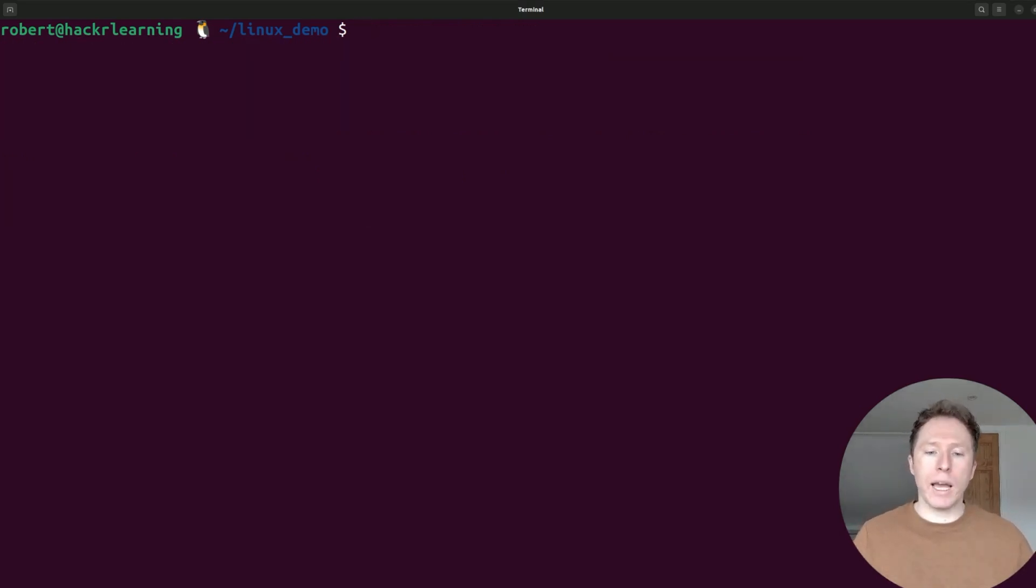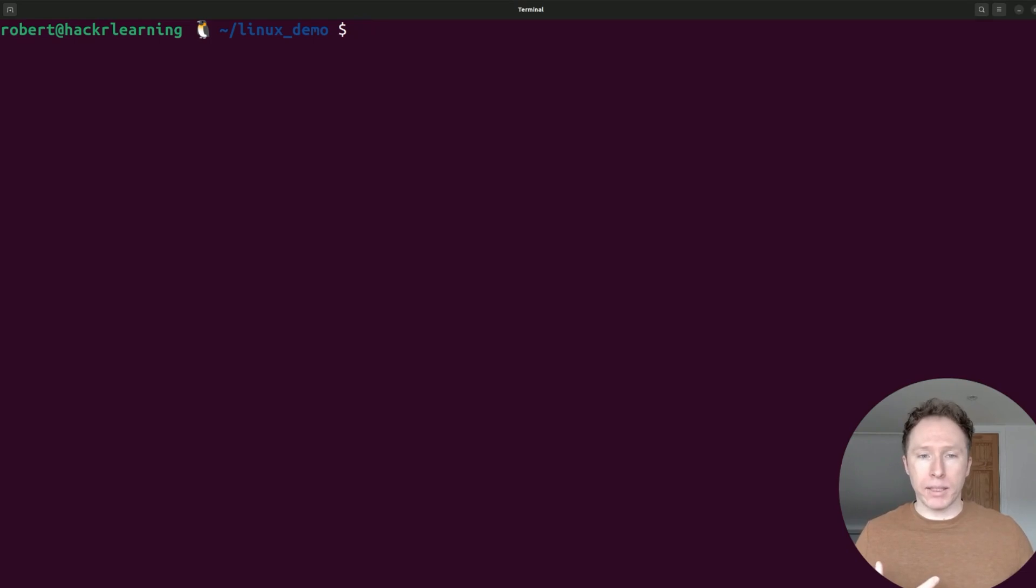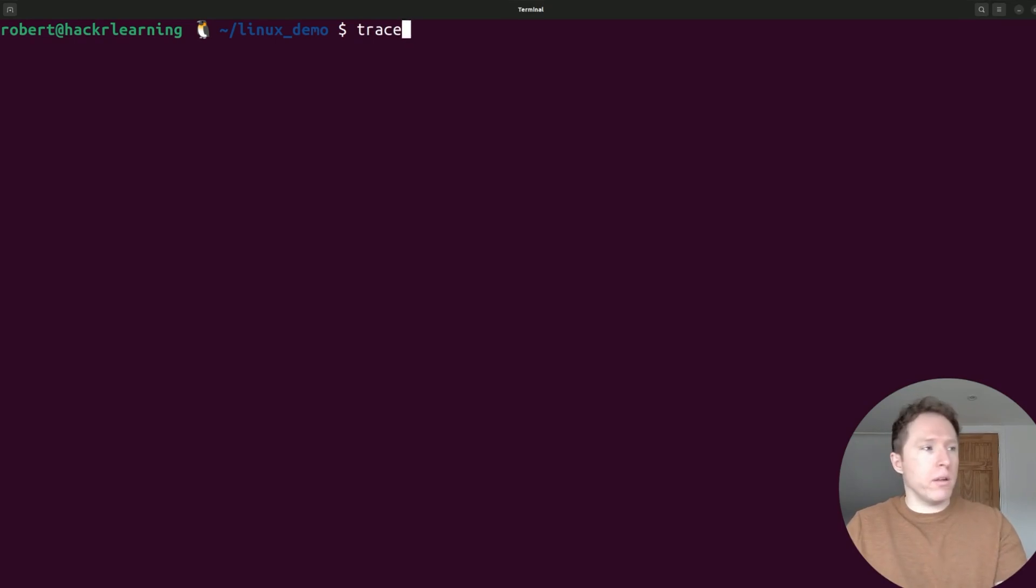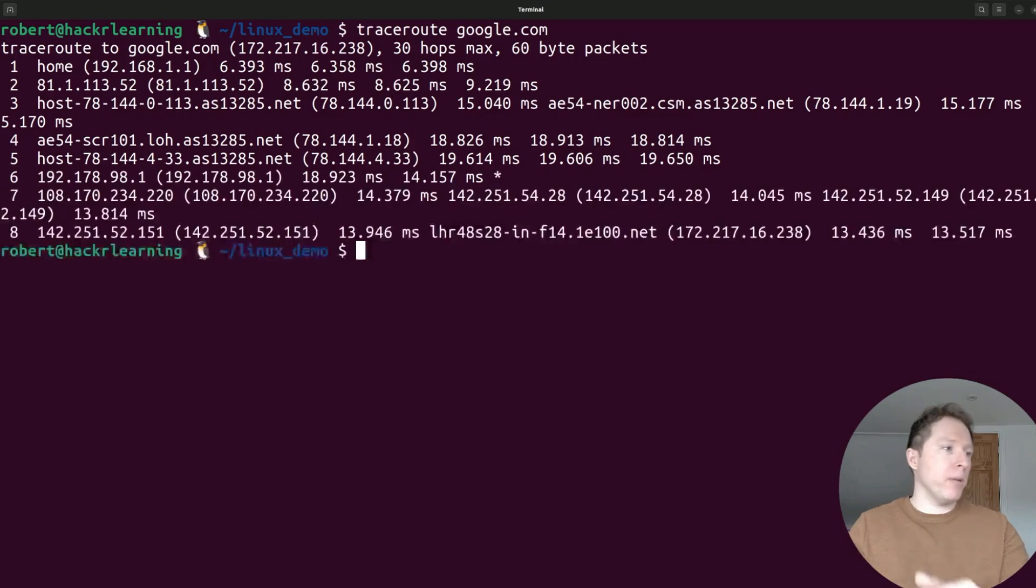Next up, we have traceroute. It maps the path packets take to reach a destination, showing every hop along the way. For instance, I could use the traceroute command with google.com, and we can take a look at the output.